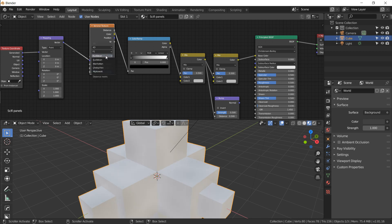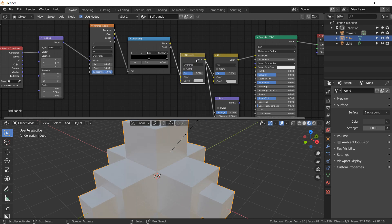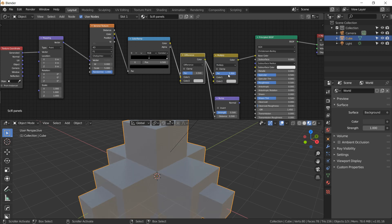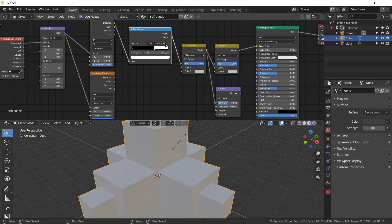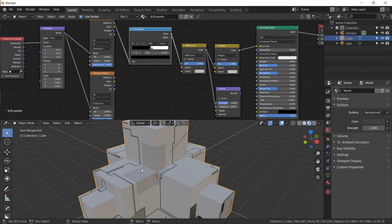The Voronoi is very subtle so let's switch the scale to 40. Leave the feature as F1 and change the type to Chebychev — fun to say. Leave W as is, set Randomize all the way up to 1. Now make a harsh cutoff by moving the black stop up and switching the interpolation to Constant. The second Mix RGB is set to Difference — this is the secret of the whole texture. The third is set to Multiply with the mix factor all the way up. Duplicate the Voronoi with Shift+D — we need the same vector.